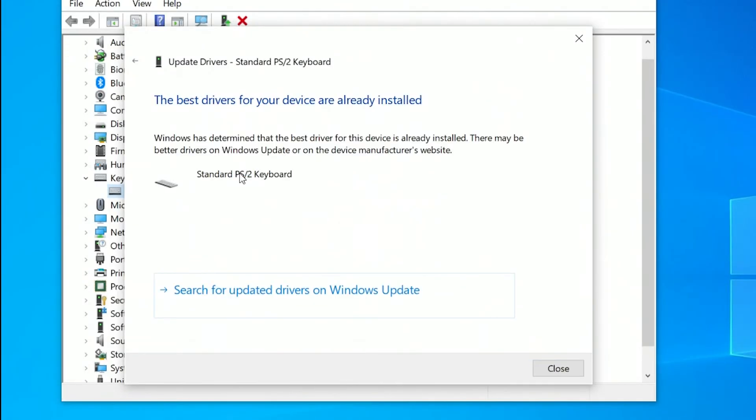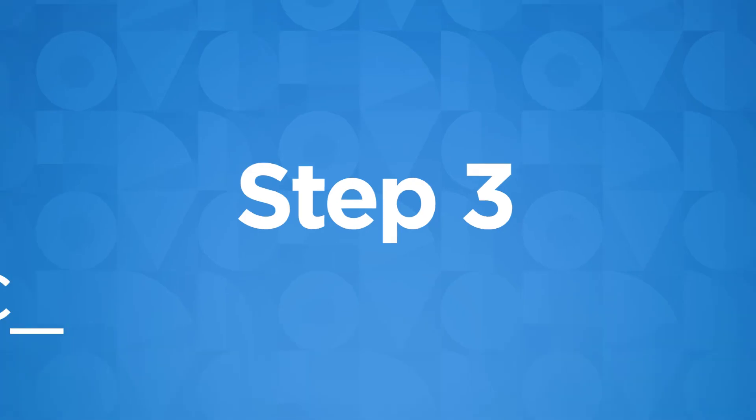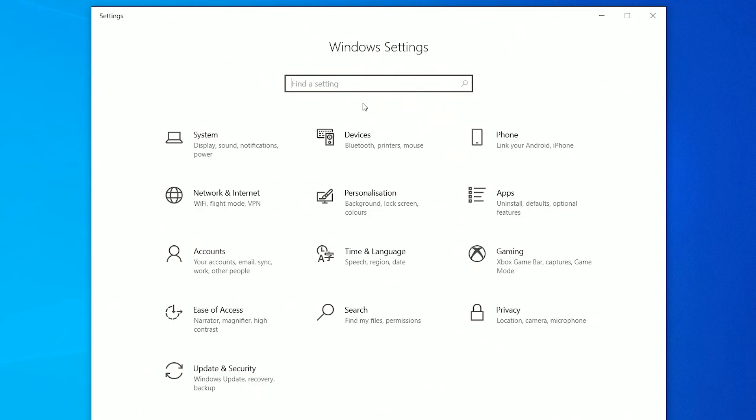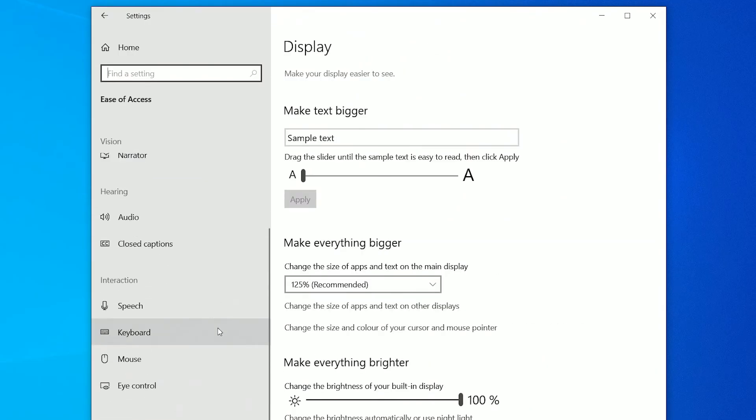If Windows determined that the best driver is already installed, Sticky Keys or Filter Keys could be the potential cause of your keyboard not being properly mapped. Like we did earlier, we'll open Settings and select Ease of Access and then click Keyboard in the menu on the left.